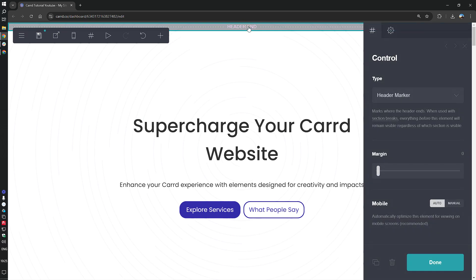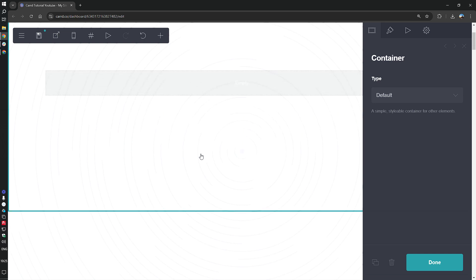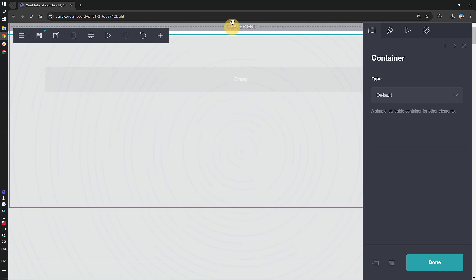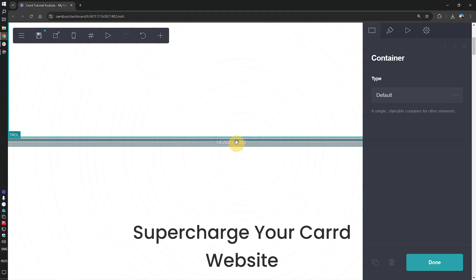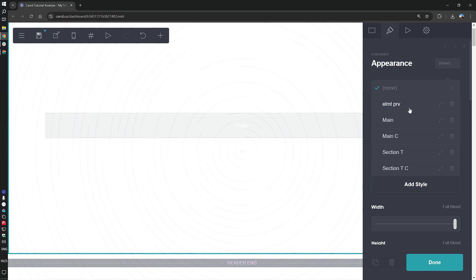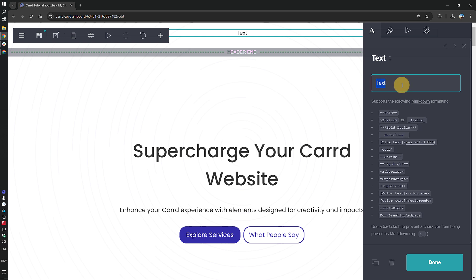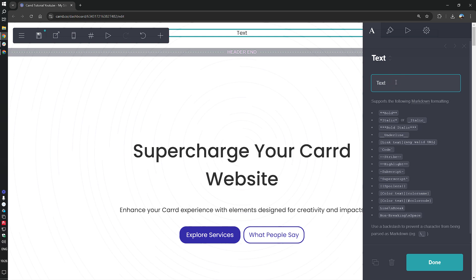Let's make a quick example and add a container at the top of the header. We want this container to be the small one for the section title, and let's add a text that says 'here is my awesome header'.